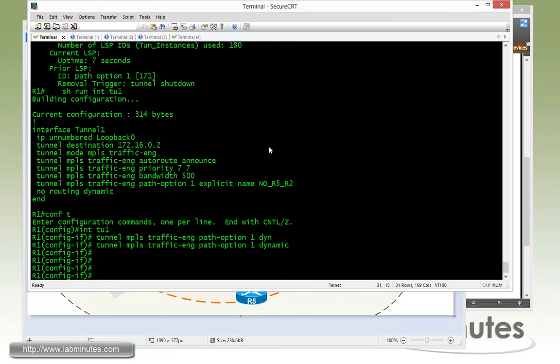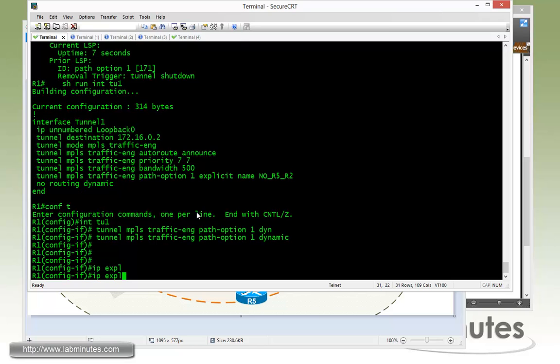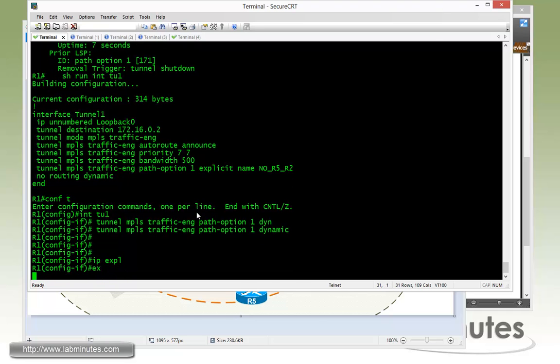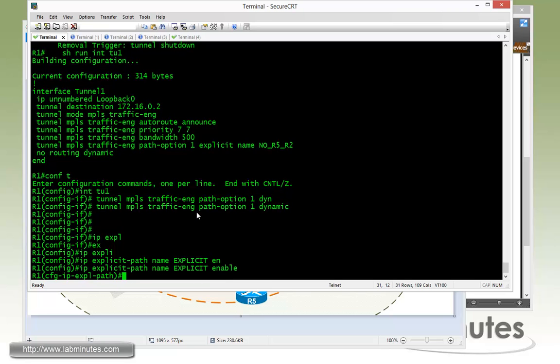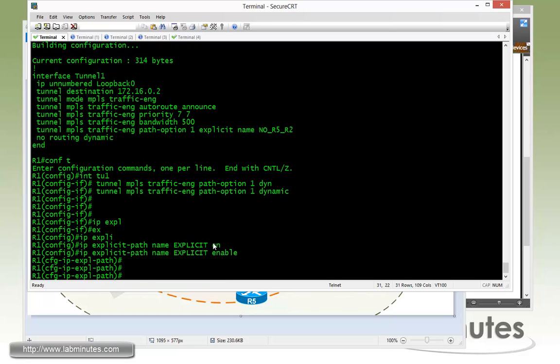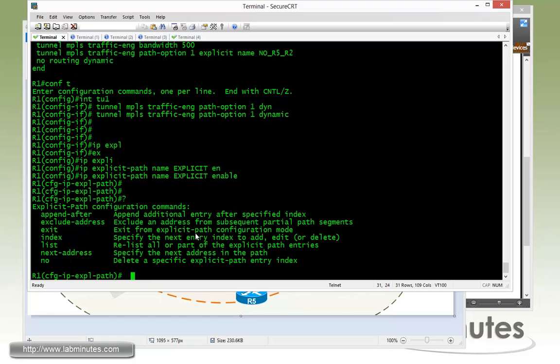The way to do that is very similar to what we just did with the exclude path. But this time, we're going to come up with a new IP explicit path name. We're just going to name this one explicit enable. And here, this is where we're going to be using our next address option.